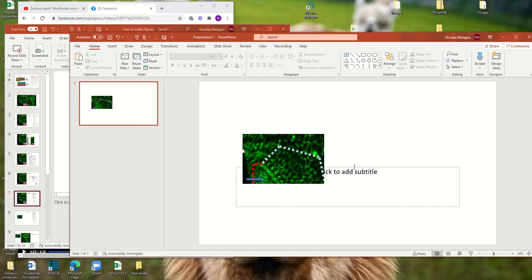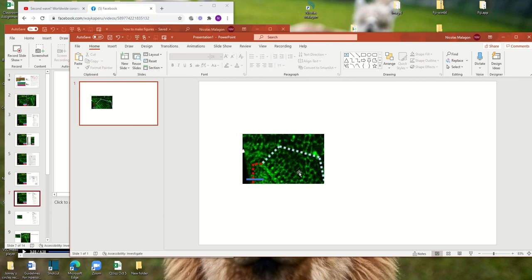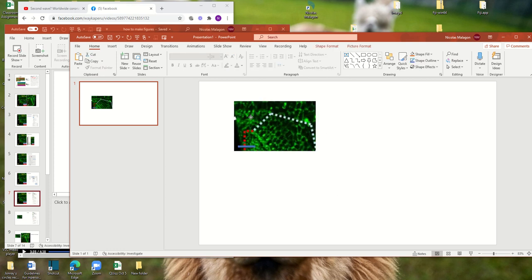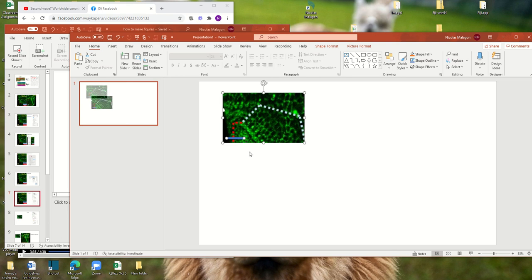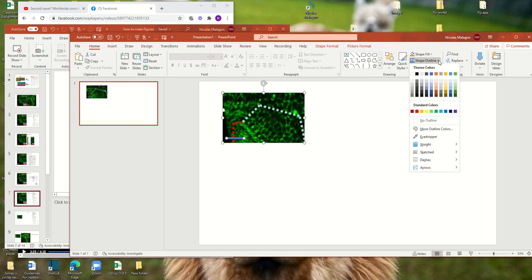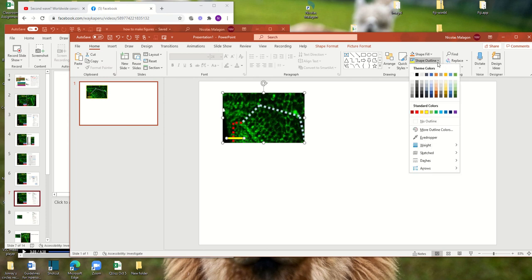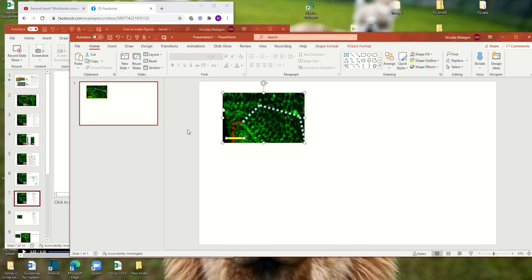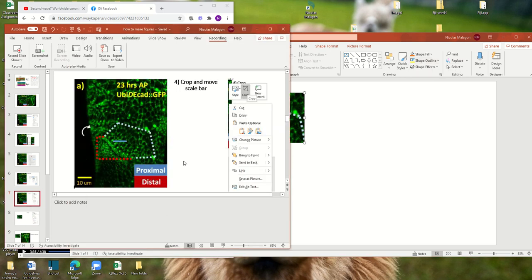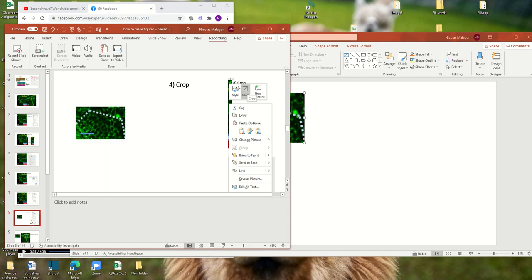But here you still preserve the scale bar. So now you have it there. Maybe the scale bar could be yellow so it's easier to see. And how you do that? Shape outline, and you go and pick the color. In this case, it could be white or yellow.